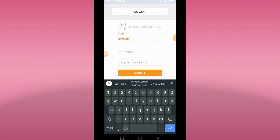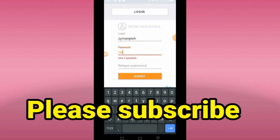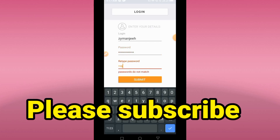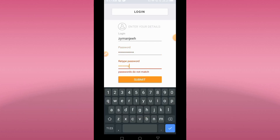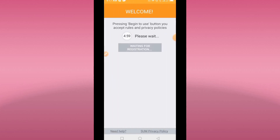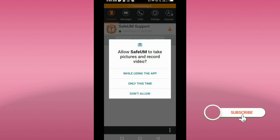This time I'll use the username 'ZManG.' Let your password start with a capital letter again. Click Submit, then click Begin — and as you can see, we have gotten it. The app has opened and we now have a US number.